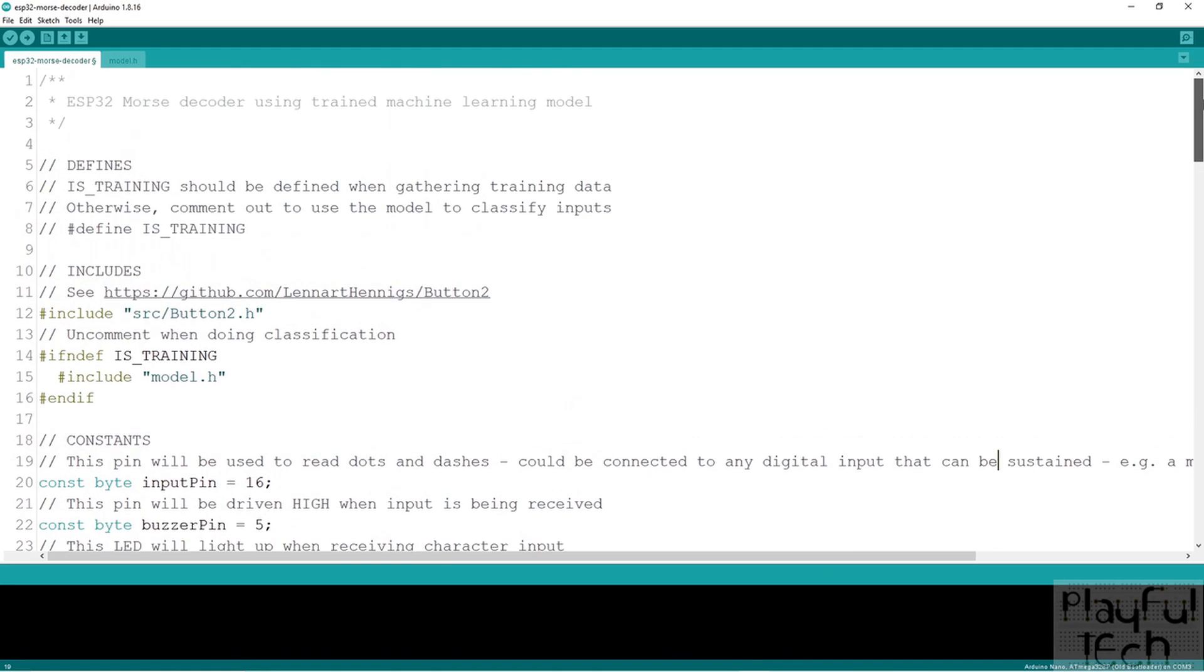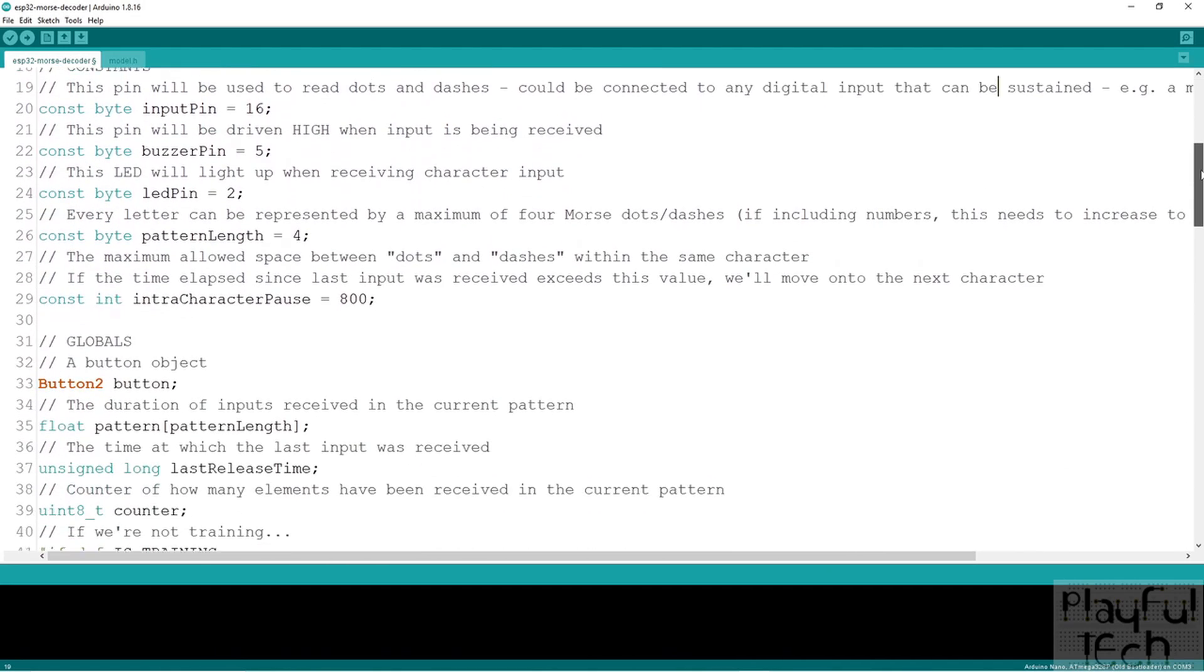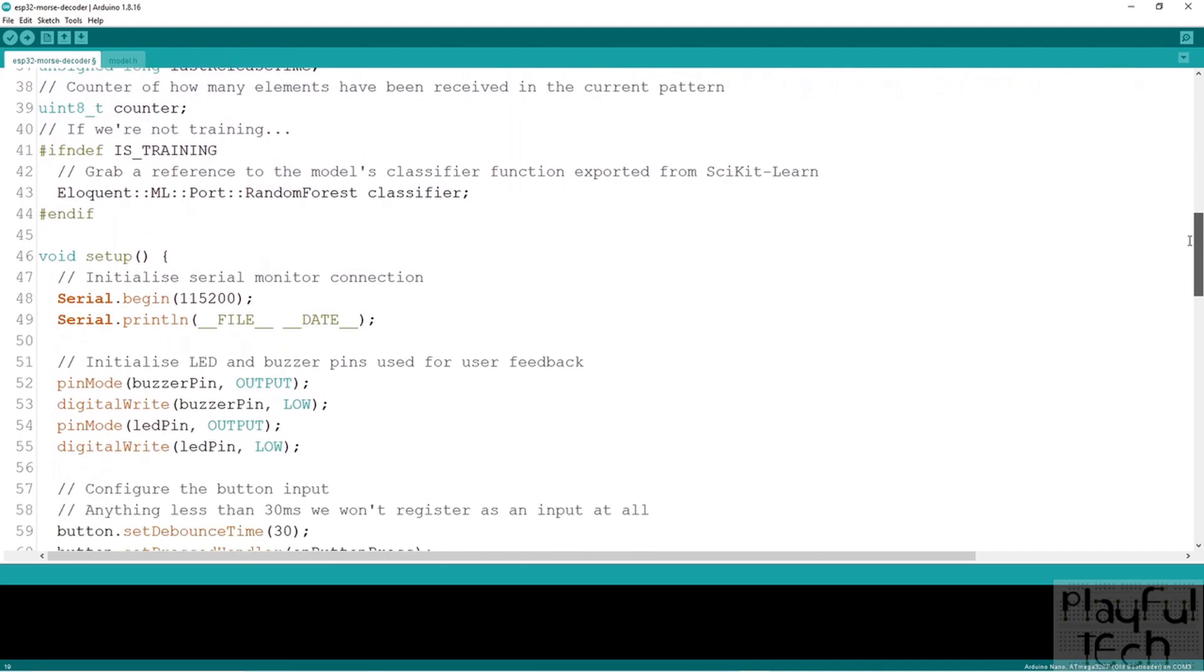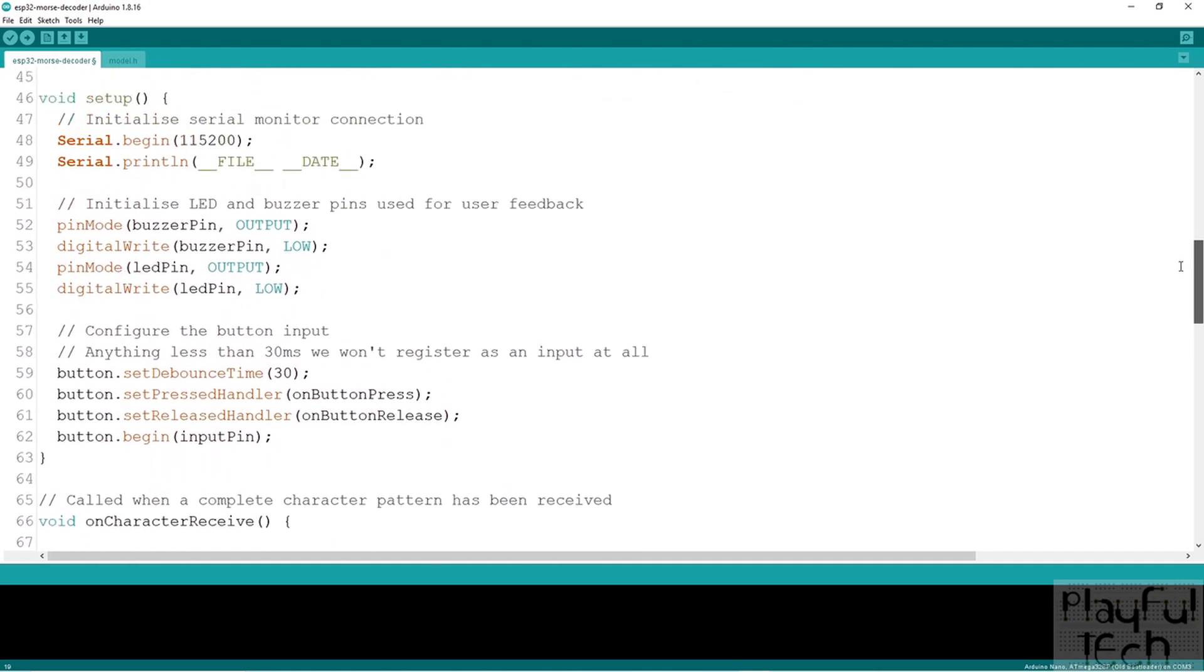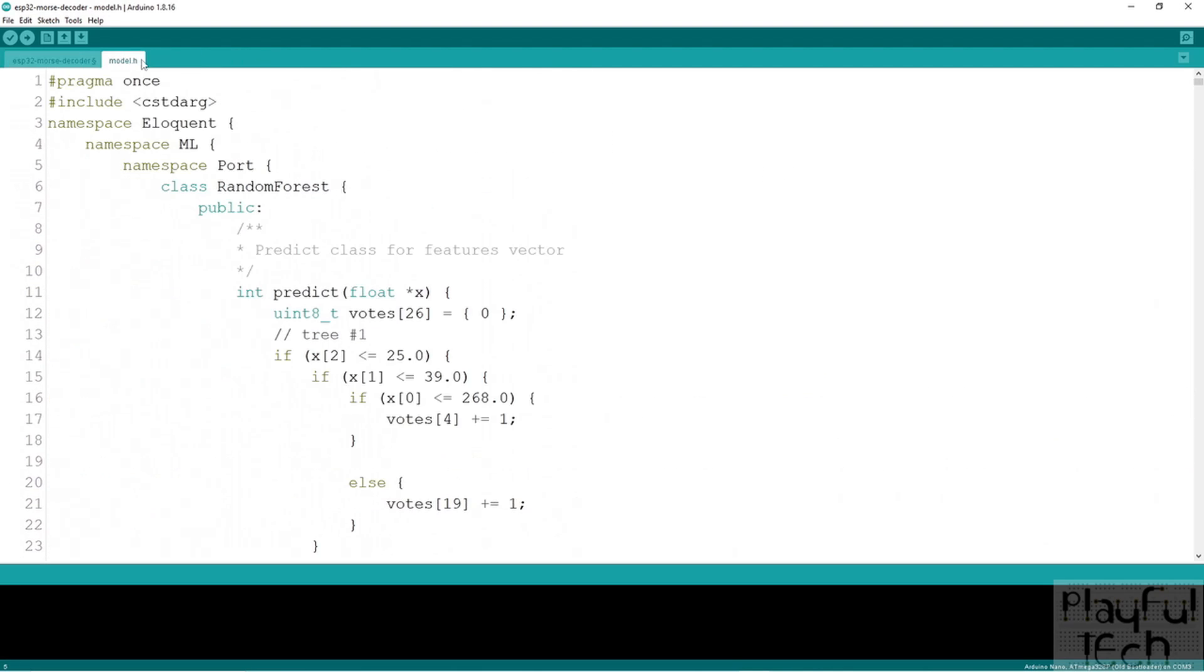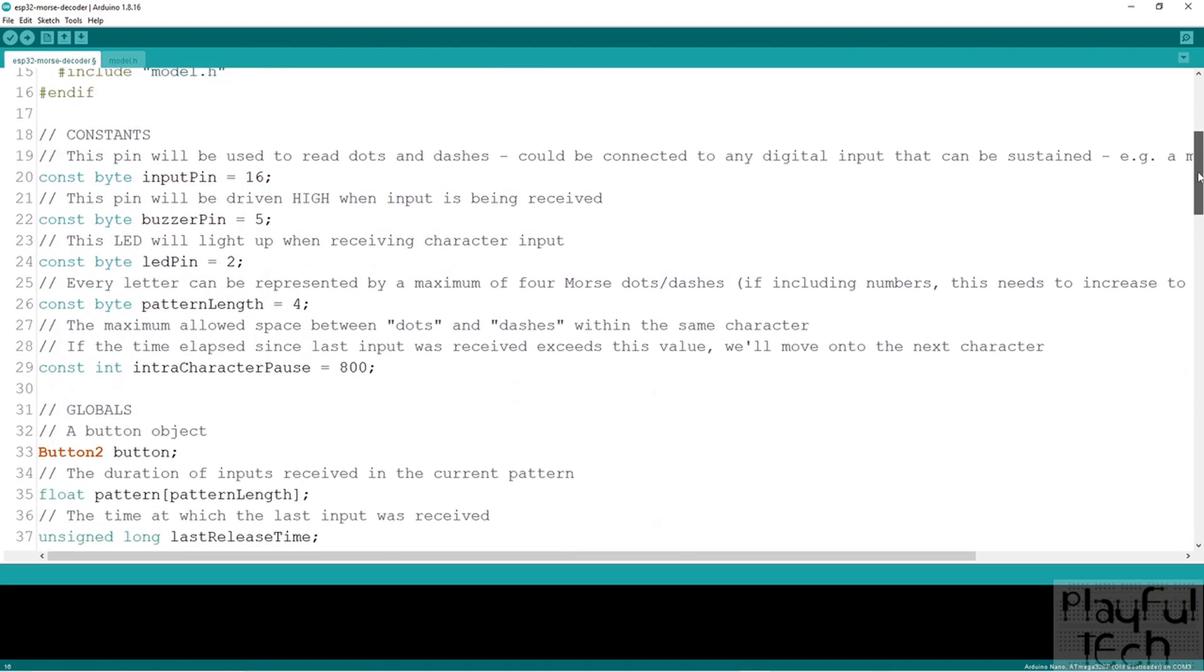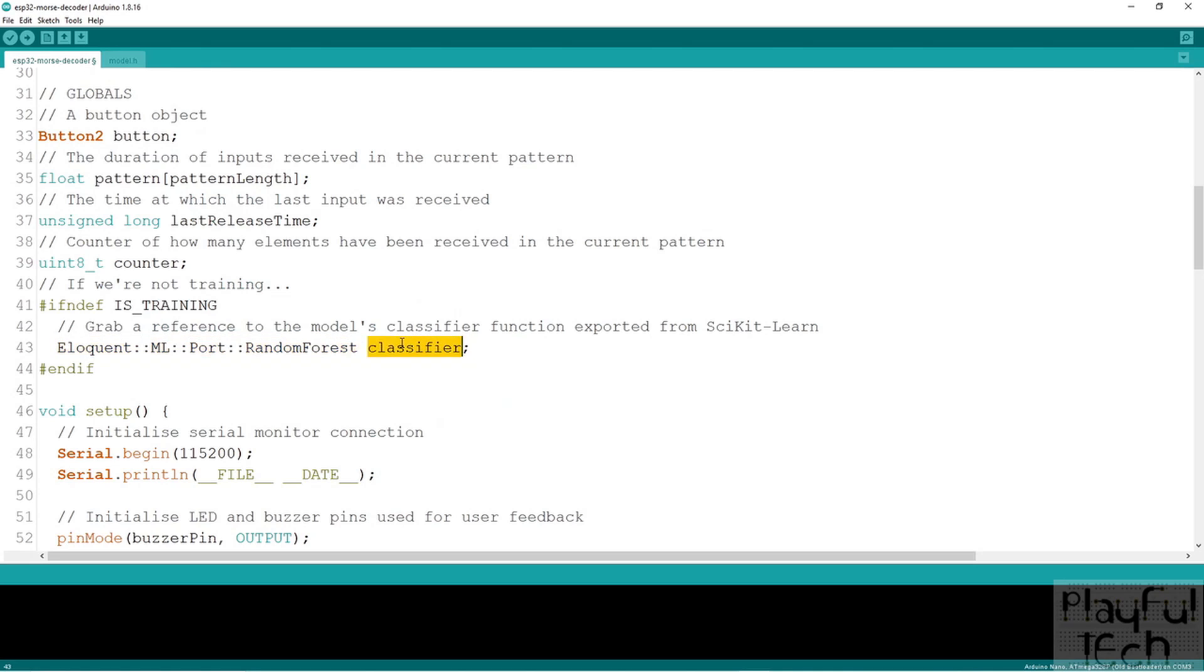So now what we can do is return to the sketch that's running on the ESP32 and modify it. So that instead of simply printing out the length of time that the button is held down for, it's going to pass that array of durations to the classification model we've just trained. So I've taken the output that scikit-learn generated, and I've put it in a new file in my Arduino project called model.h. And I've then included that at the top of my sketch here. Then I've created a global reference to the classifier function. Now you can see it's contained in a slightly complicated namespace here. But from this point onwards, we can simply refer to it in our code as classifier.